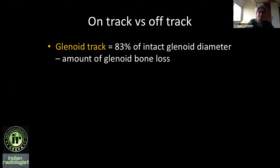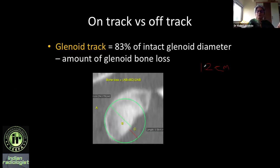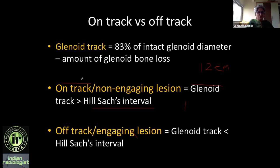The concept of on-track versus off-track: measure the glenoid track by taking 83% of the intact glenoid diameter and subtracting the bone loss amount. Then measure the Hill-Sachs transverse dimension — the Hill-Sachs interval. If the glenoid track is larger than the Hill-Sachs interval, it is an on-track lesion. With significant bone loss he does a Latarjet; without significant bone loss, soft tissue repair only.